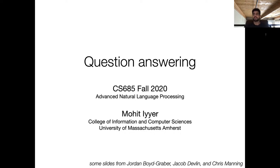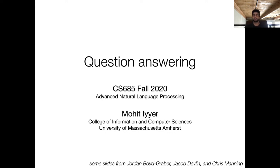Apologies for forgetting to post the topic of the lecture. Today I decided to focus on a specific class of NLP tasks and go over how question answering was approached prior to the introduction of models like BERT, and then also go over how we deal with these tasks in the modern paradigm of transfer learning using models like BERT.